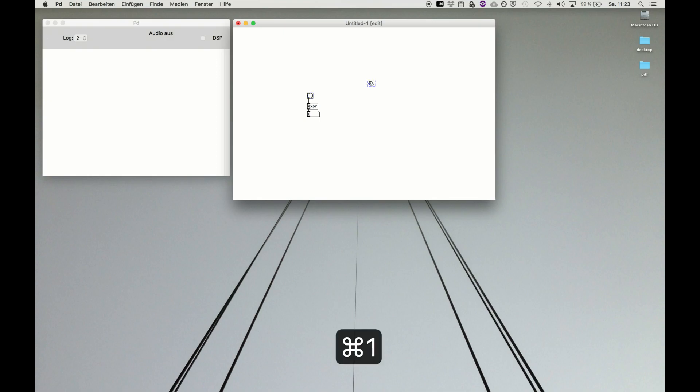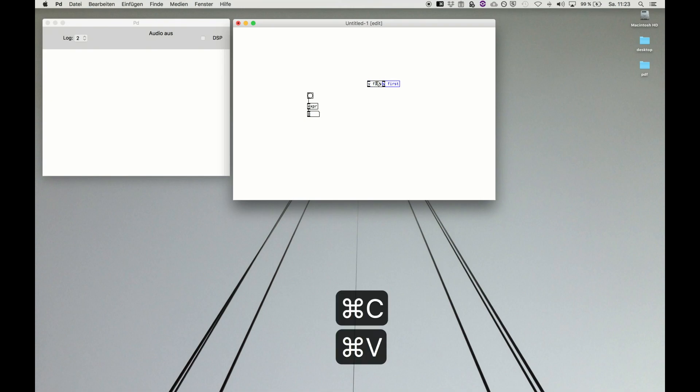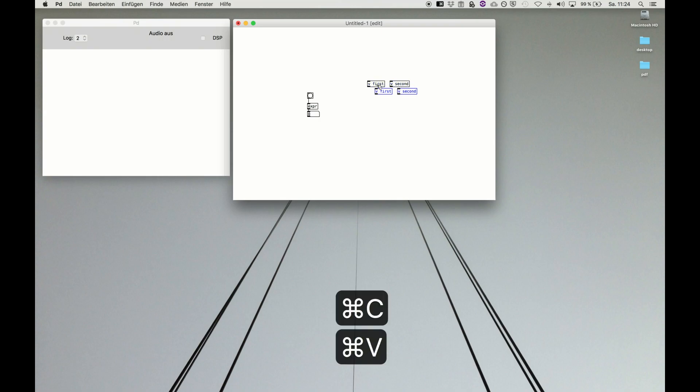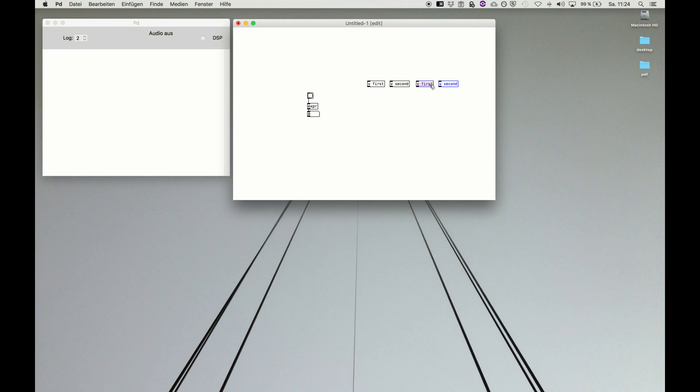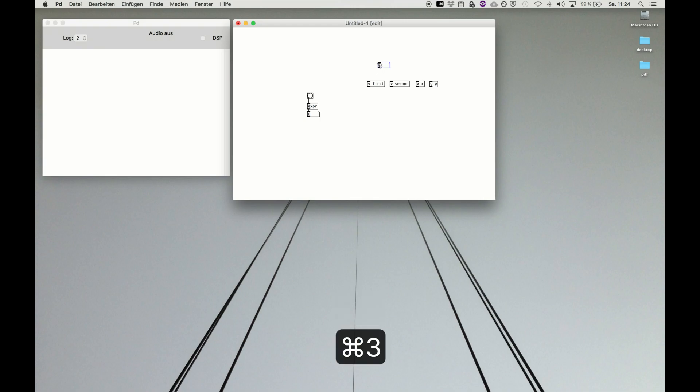We declare some variables. First, we declare one called 'first', then we declare a second one called 'second'. We copy and paste two more and name them, old-fashioned like good old school math, x and y. We can declare them using a number box.